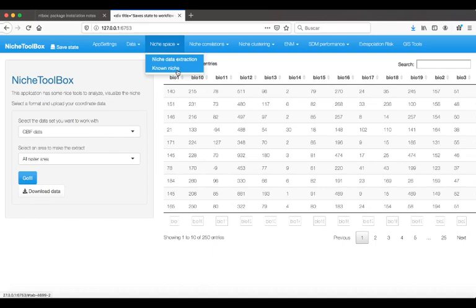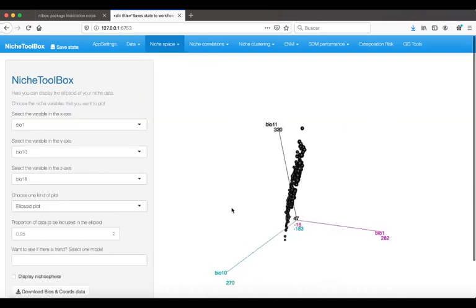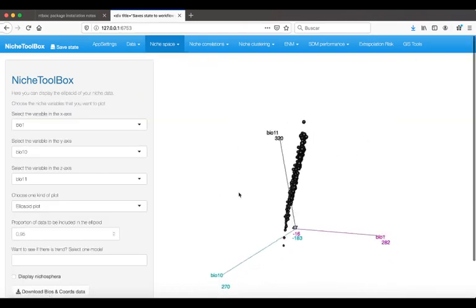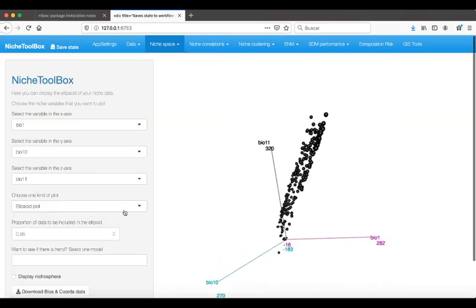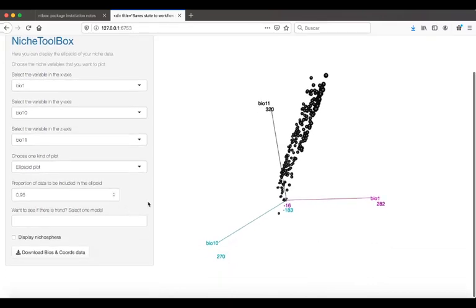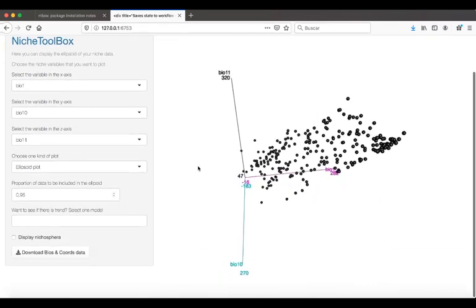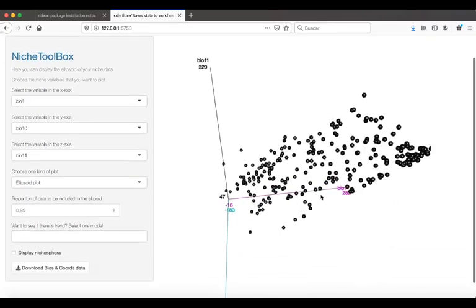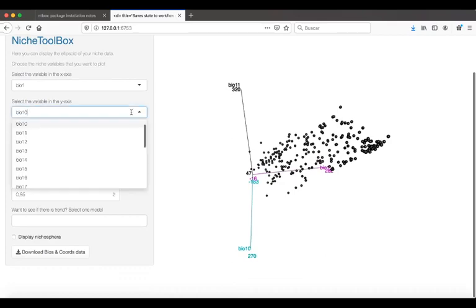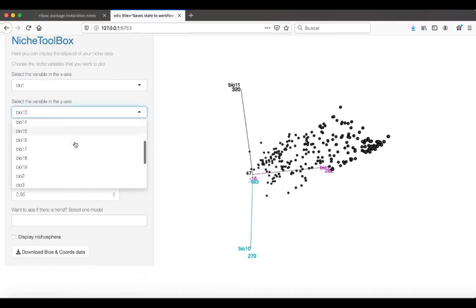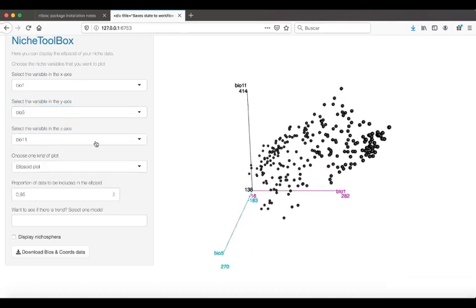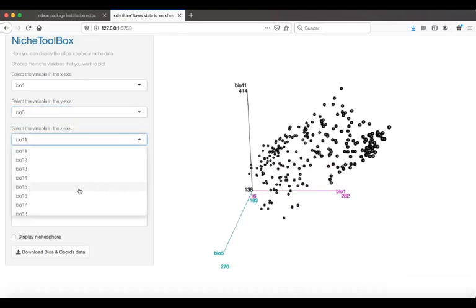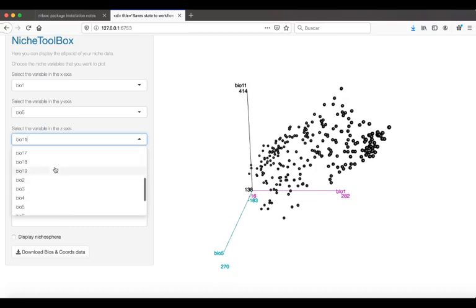In the niche tab, you will find your data records in environmental space using three variables. This is a three-dimensional plot. I can choose some other variables to see the trends for this species. I will select Bio 1, Bio 5, and Bio 12.